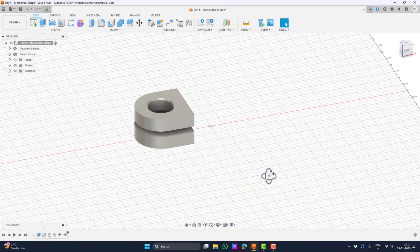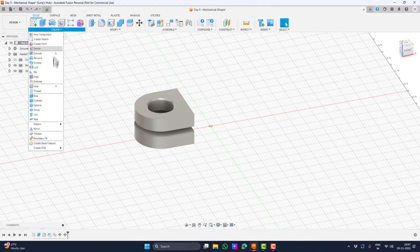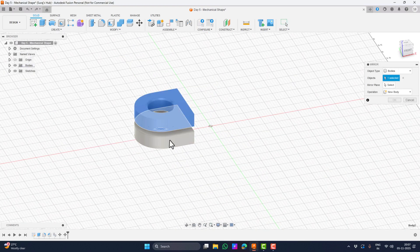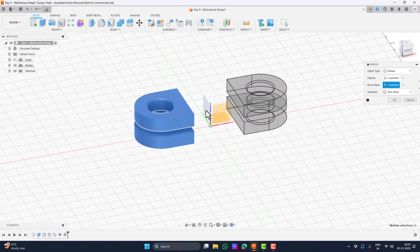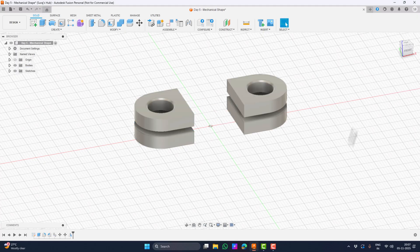We can now mirror them. Under the Create menu we have the mirror option. Let's select both bodies, and in the mirror plane let's select the YZ plane and hit OK.